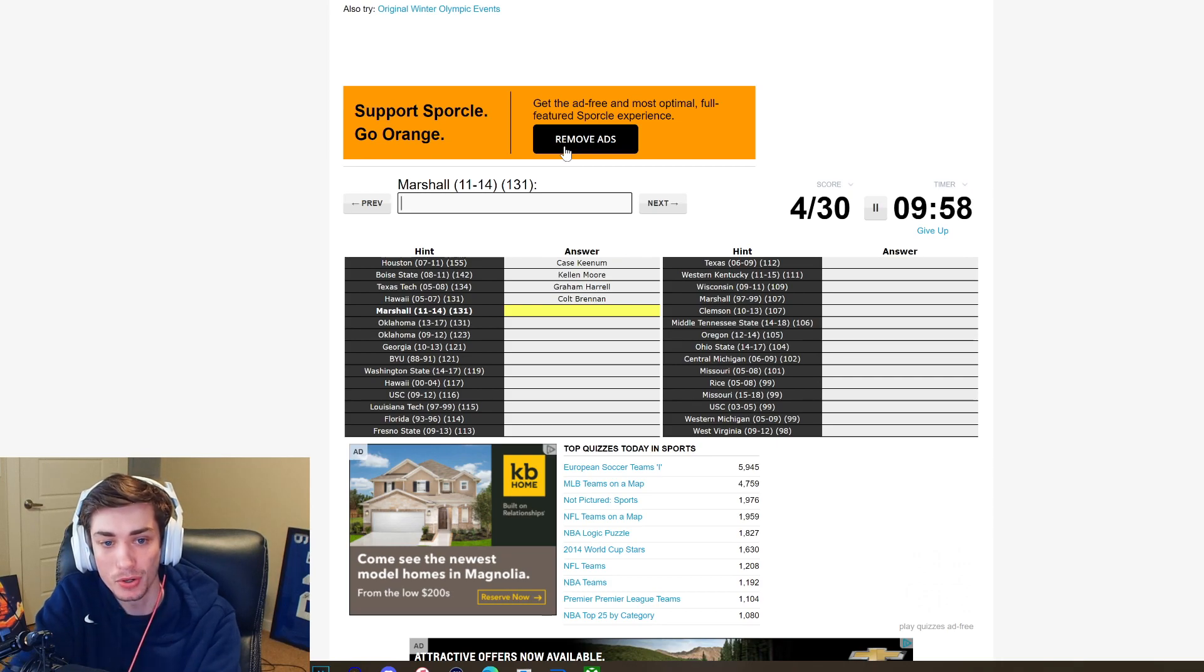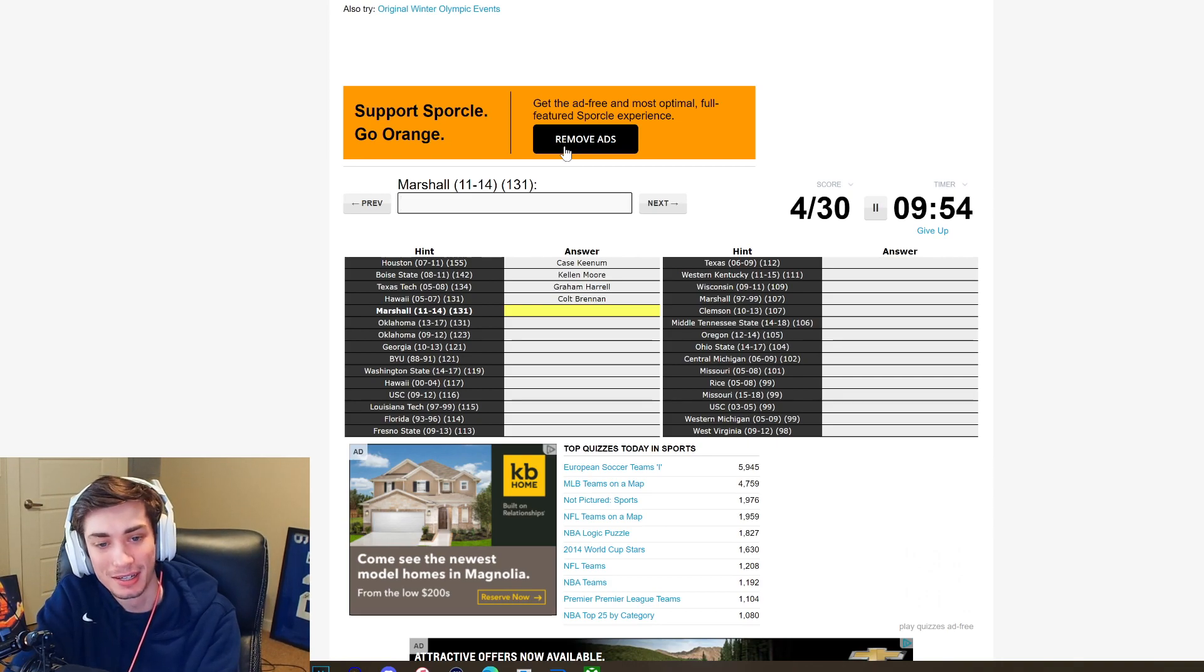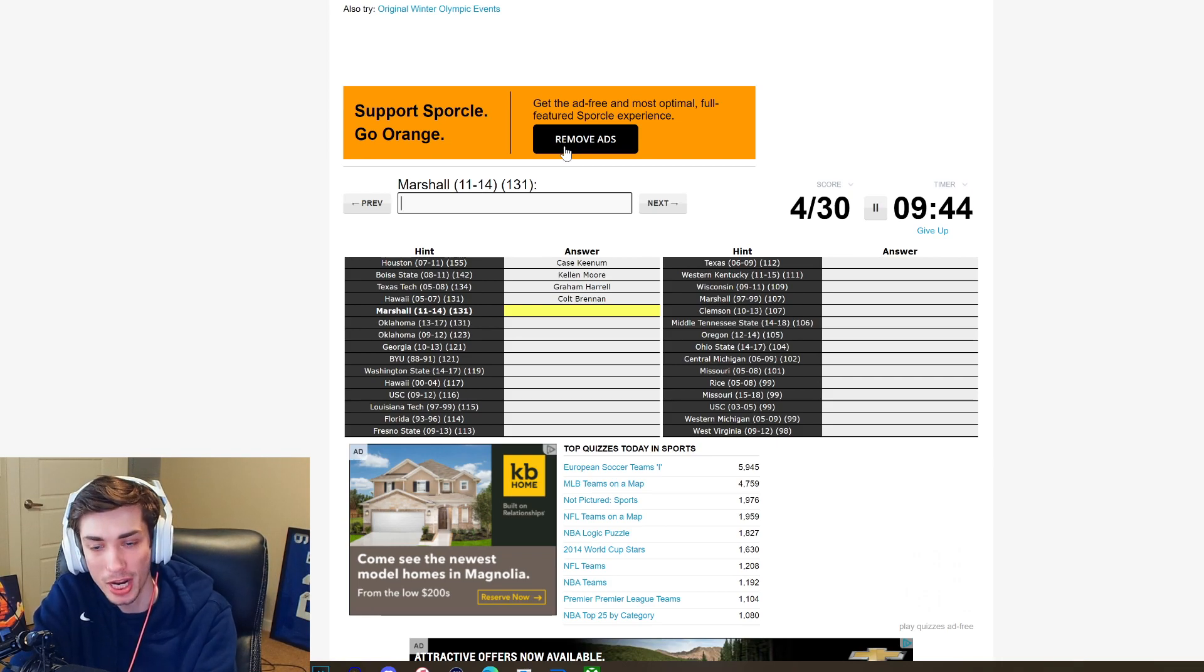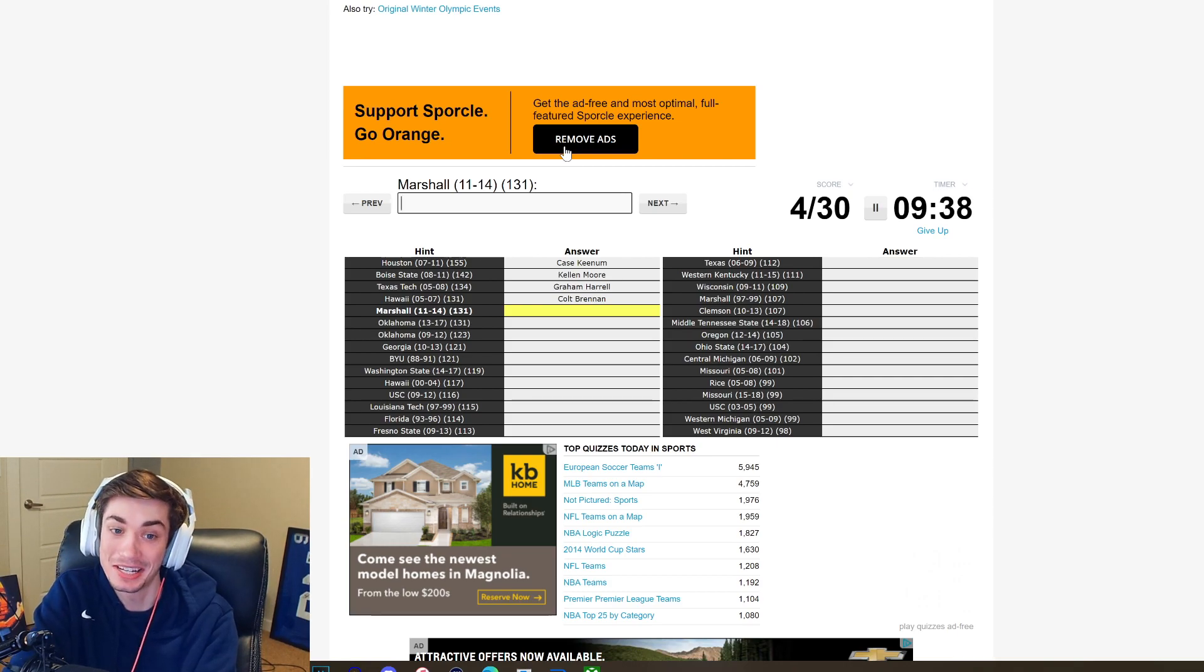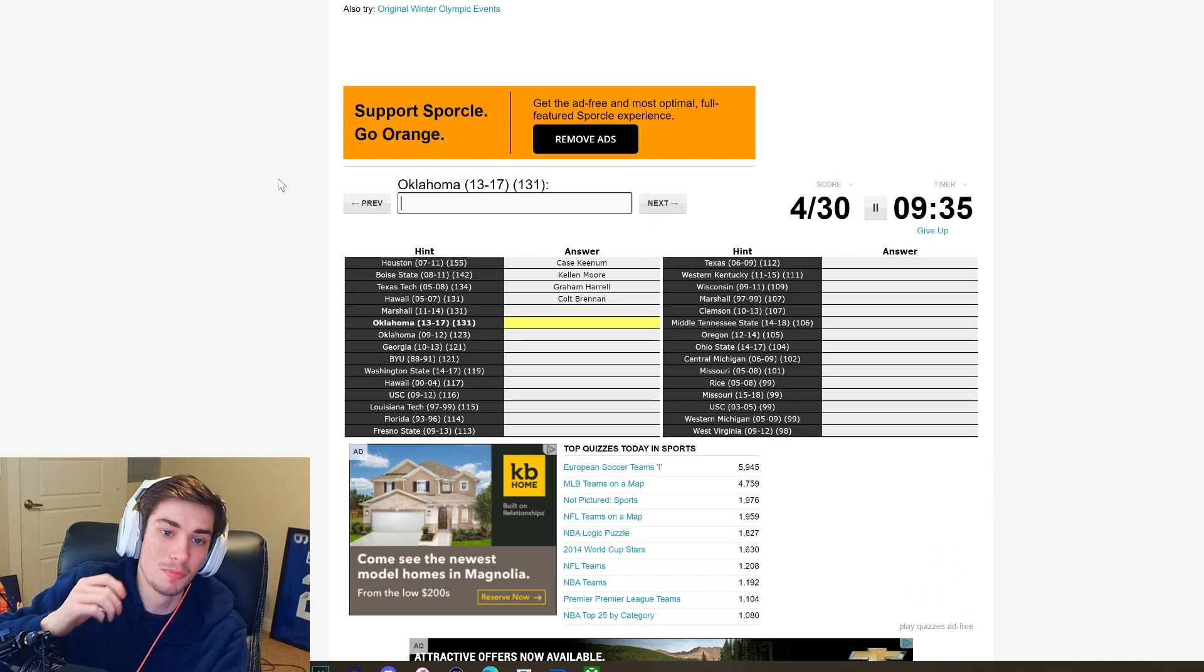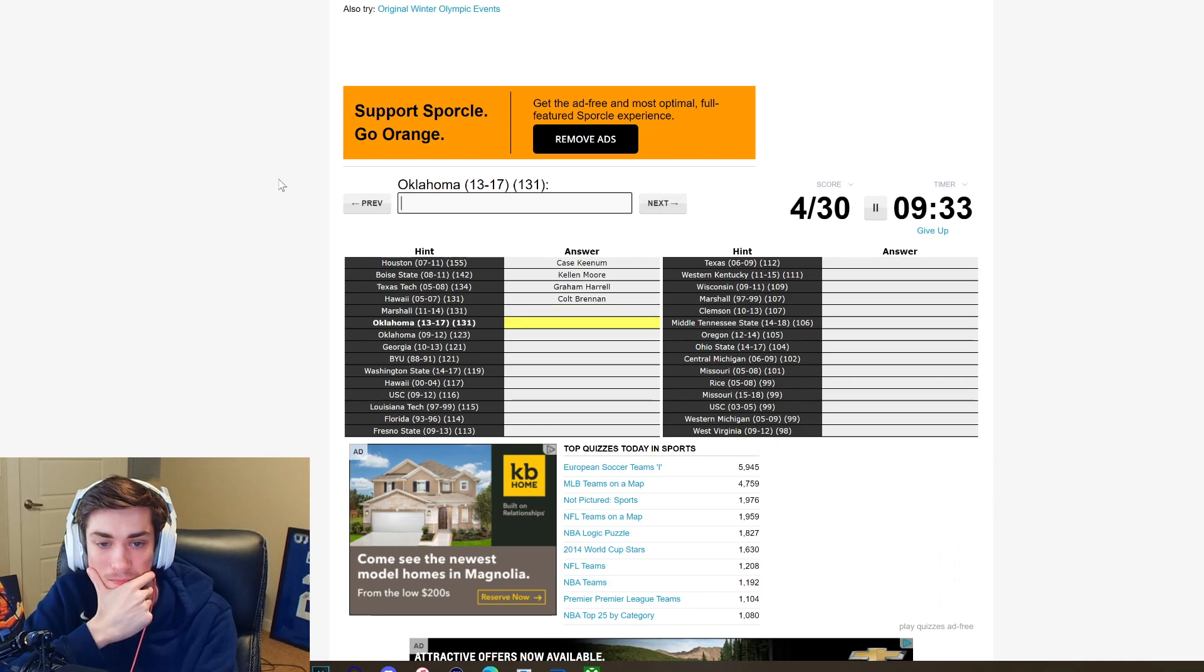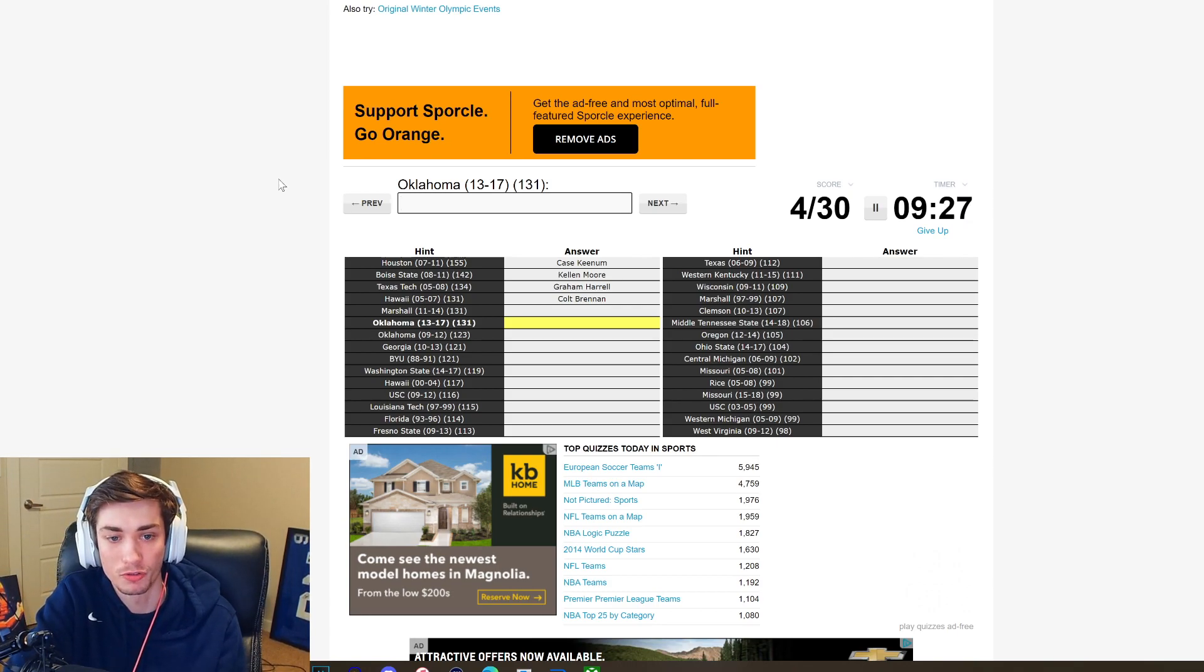Marshall, who is a Marshall quarterback? Chad Pennington's a Marshall quarterback right but not in those years, a decade after maybe even more. Marshall 11 to 14. I have no idea. I can name like three Marshall players ever: Chad Pennington, Randy Moss. Gotta be somebody else right? I don't know, we're gonna have to skip that one.